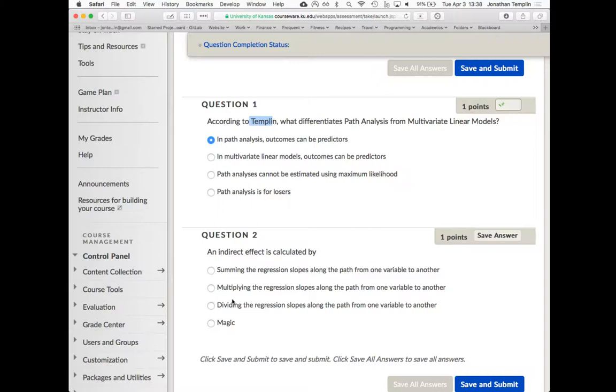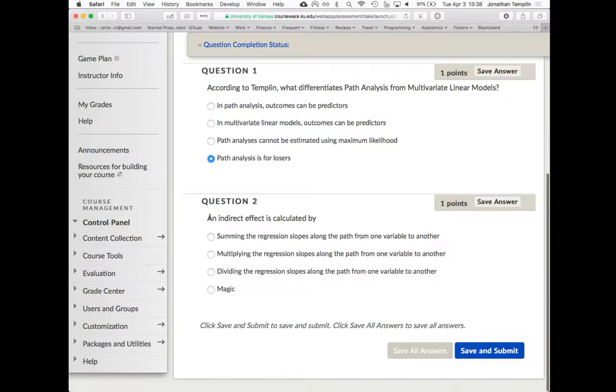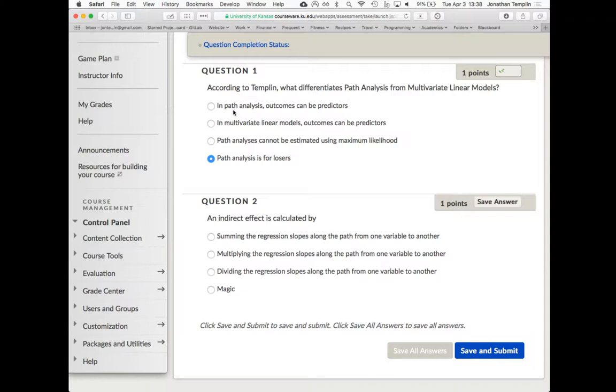I did like this: path analysis is for losers. I could just hear our president saying that. Anyone pick that just for fun? How do you calculate an indirect effect? Does anyone remember? Multiply. Multiply the slopes of the regression along the way. That's right. Very good.